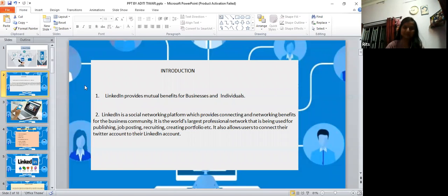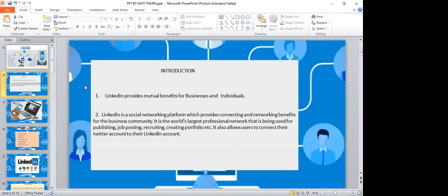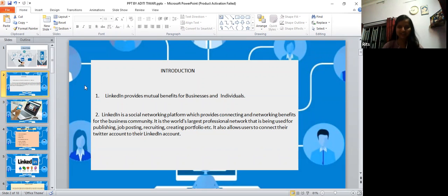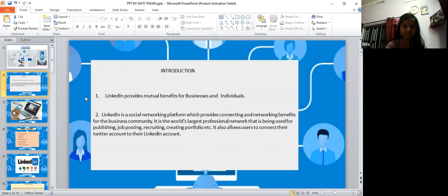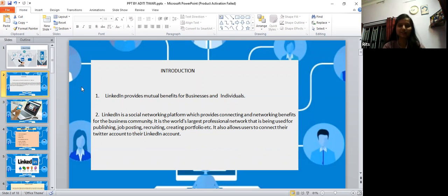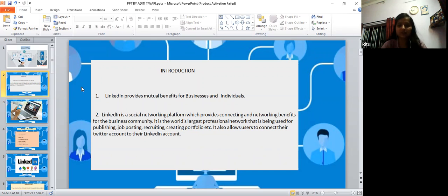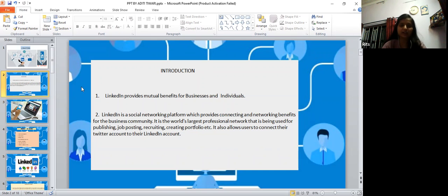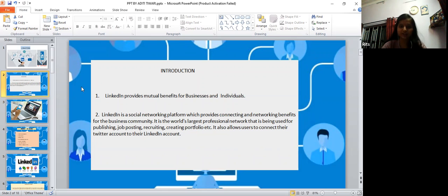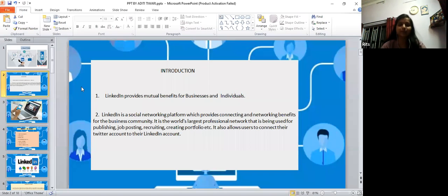LinkedIn is a social networking platform that provides connecting and networking benefits for the business communities. It is the world's largest professional network that is being used for publishing, job posting, recruiting, creating portfolios, etc. It also allows users to connect their Twitter account to their LinkedIn accounts.